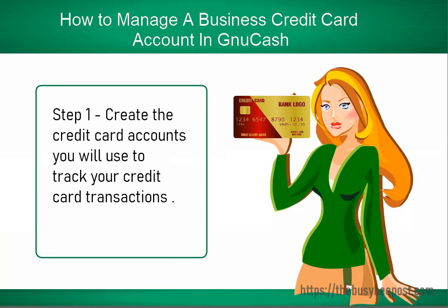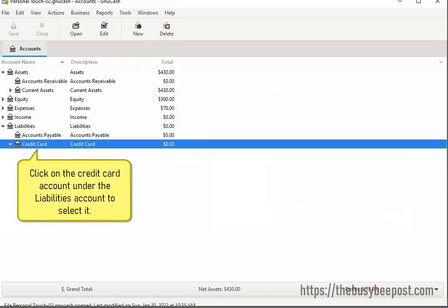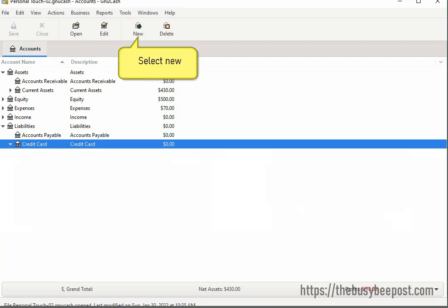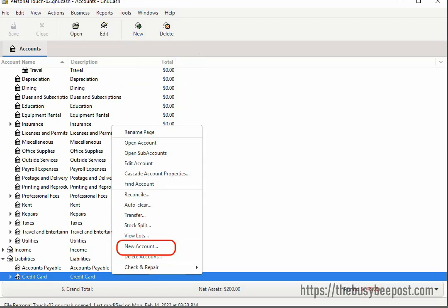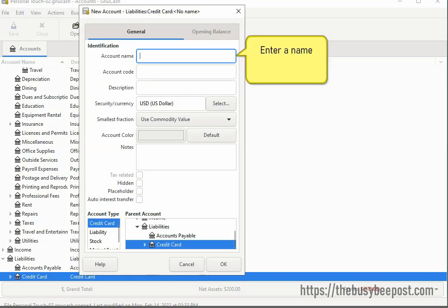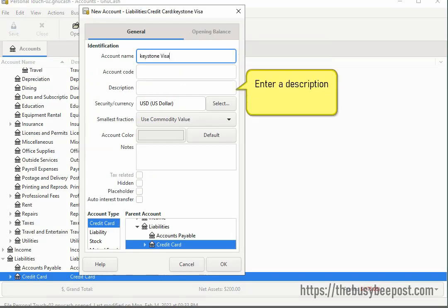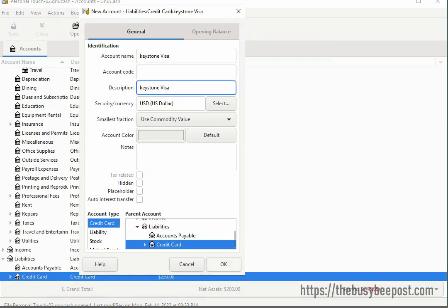One way is to click on the credit card account under the liabilities account to select it, then select New on the toolbar. Or you can right-click on the account and when the menu opens, select New Account. When the New Account dialog box opens, enter a name in the name field and a description in the description field, then select OK.